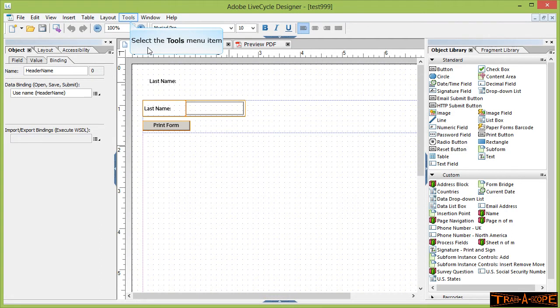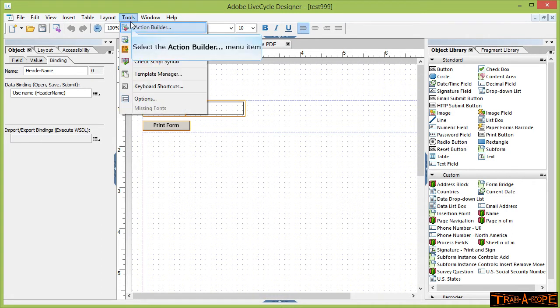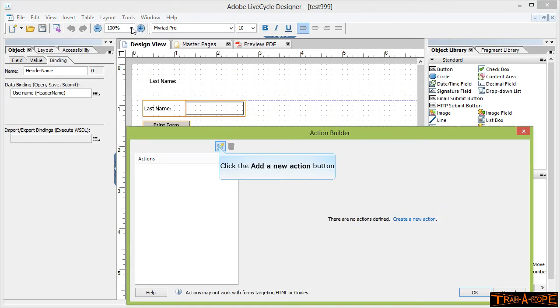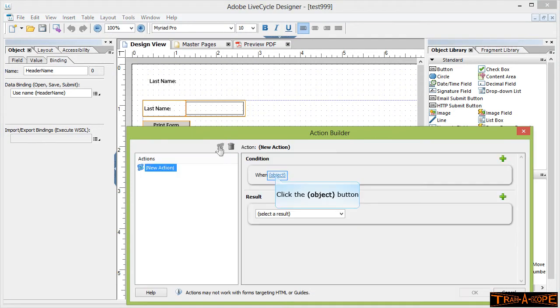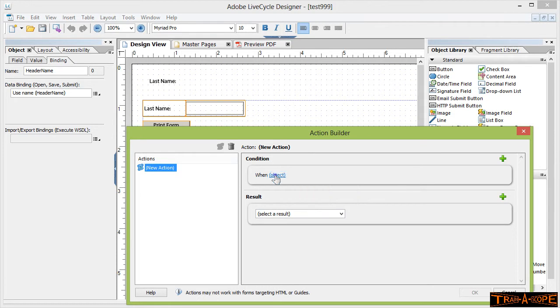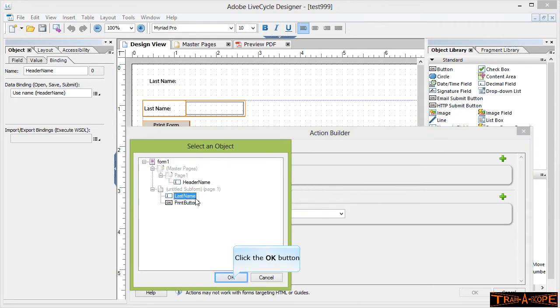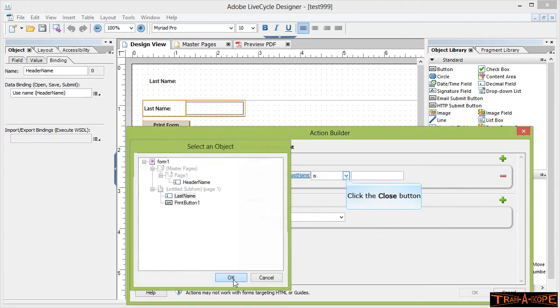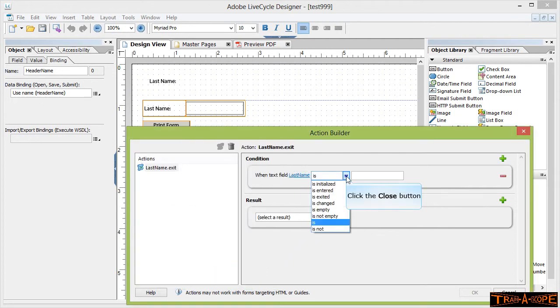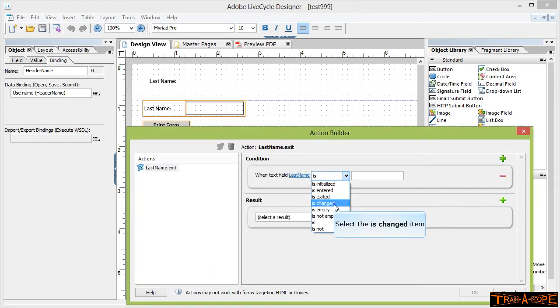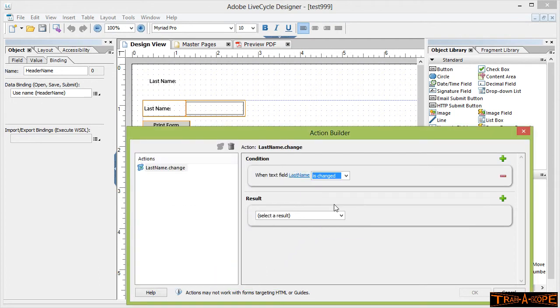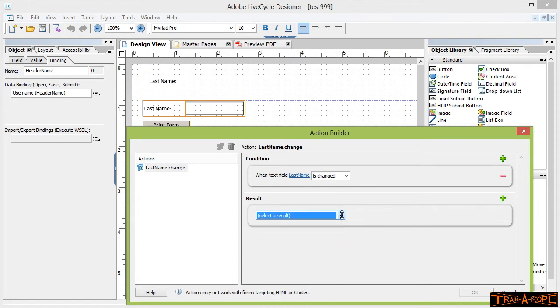If I go up to the tools menu and go to action builder, I want to create a new action. So I just click the new action button. I get to set my condition, so I'm going to say when this last name field is changed, so if somebody changes it that's going to be the trigger.